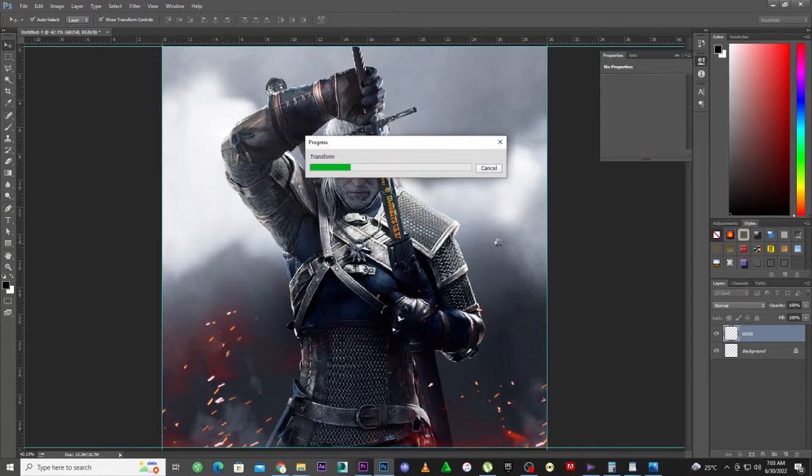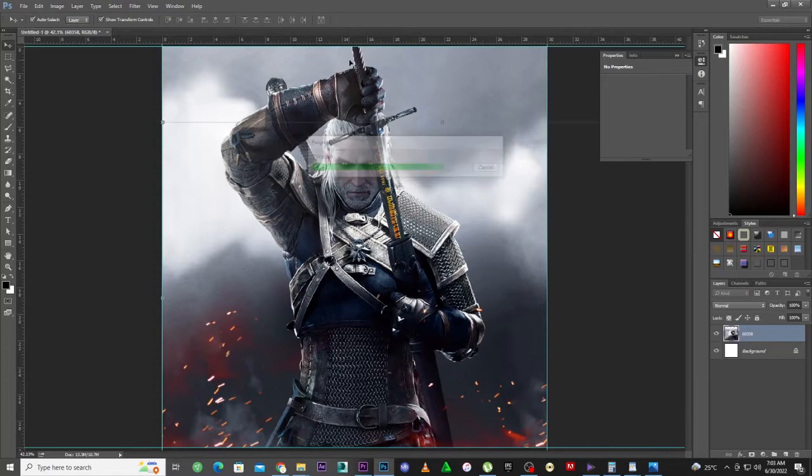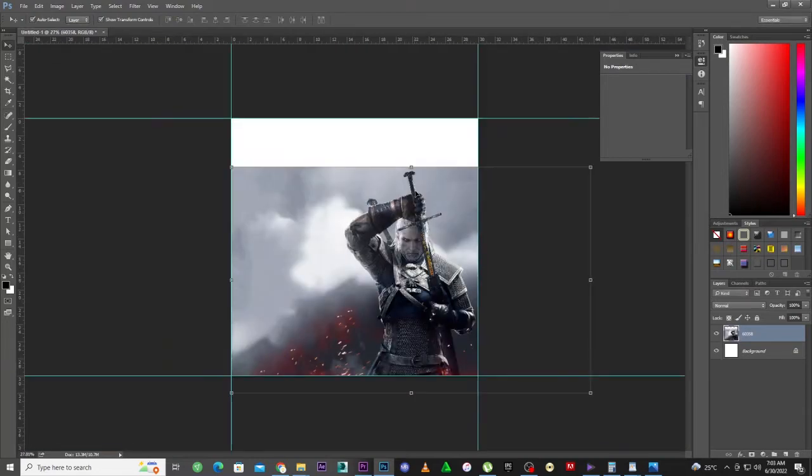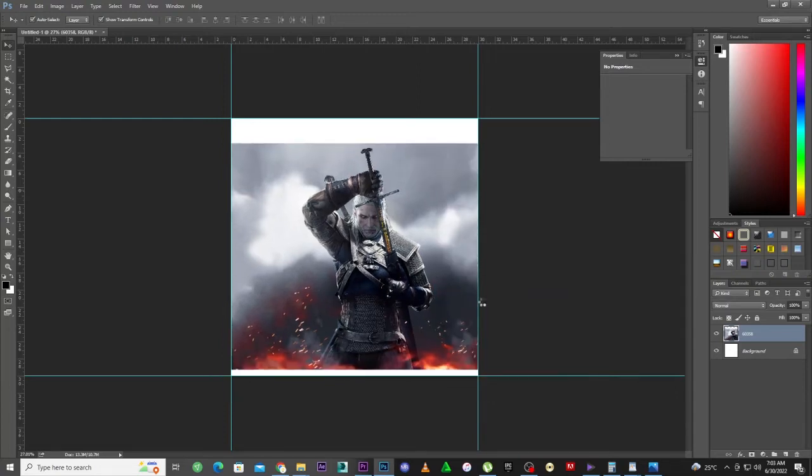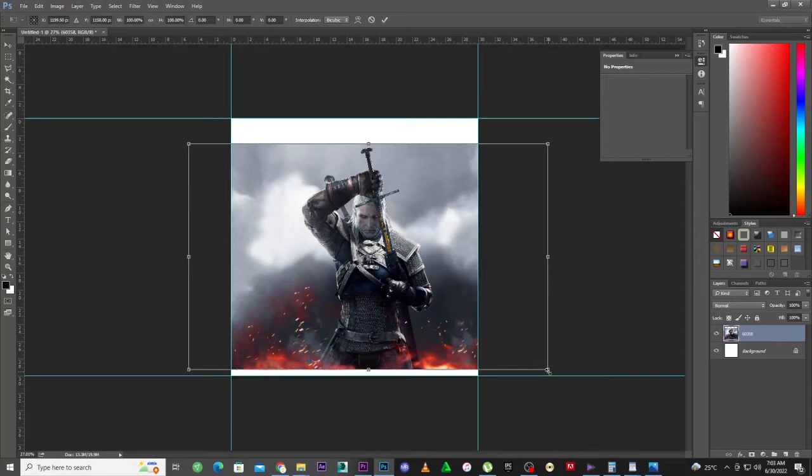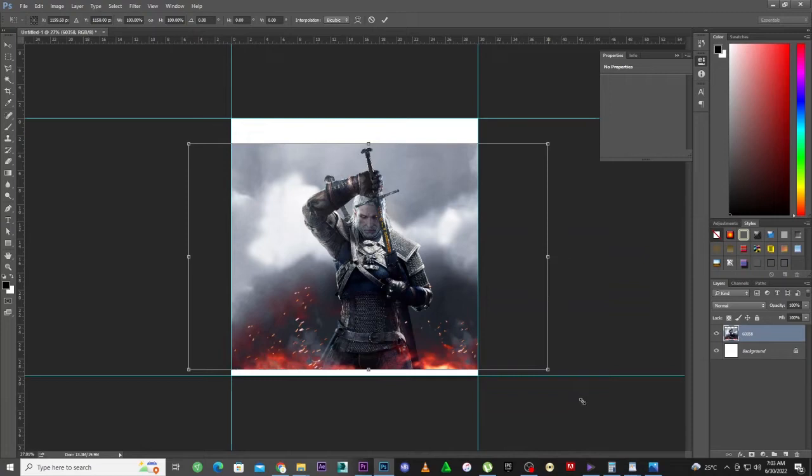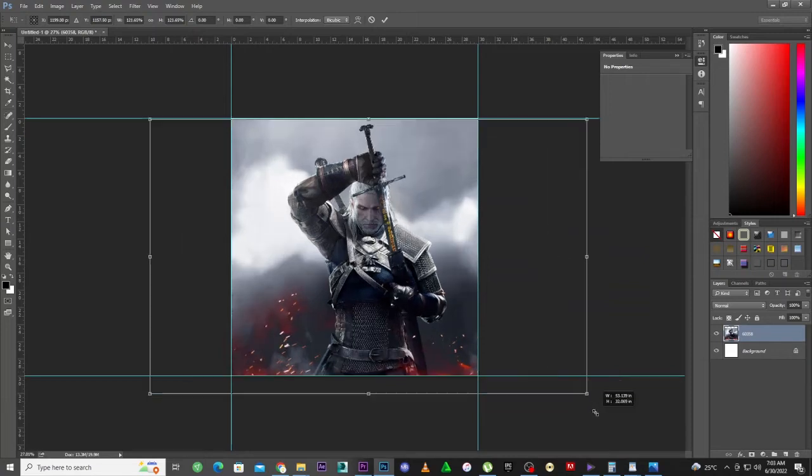Let's rasterize the layer. I'm going to scale it. I'm going to hold Shift and Alt and drag to scale the character. As you can see, I'm scaling the character to fill the composition. I'm going to hit Enter to accept it. I'm going to use the middle mouse wheel to scroll back.